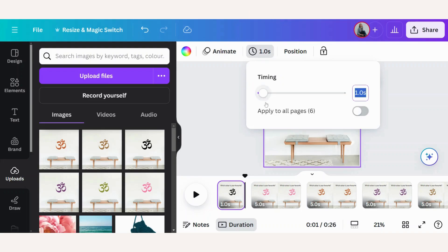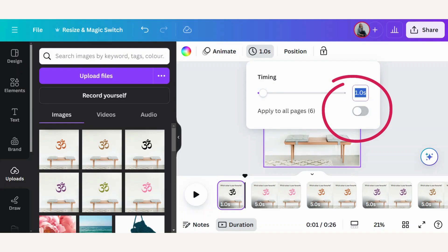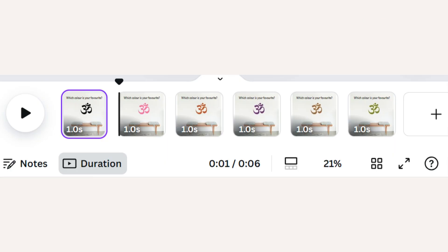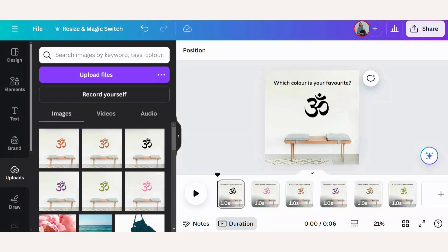Now because I've made the first page one second, I can just click on this button and apply it to all the pages, and then all the pages will be one second long.